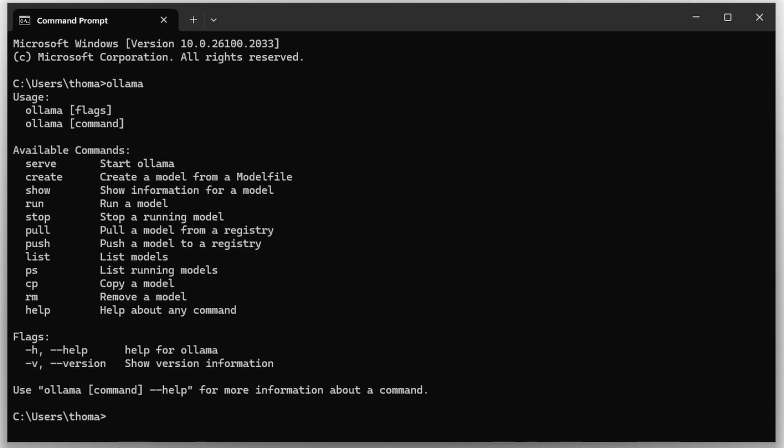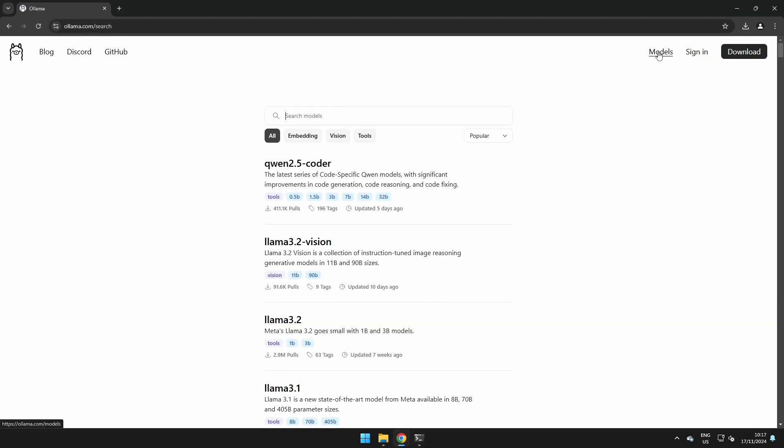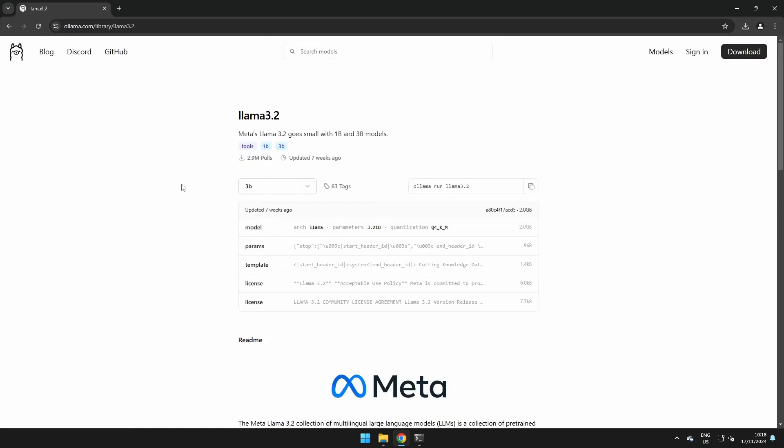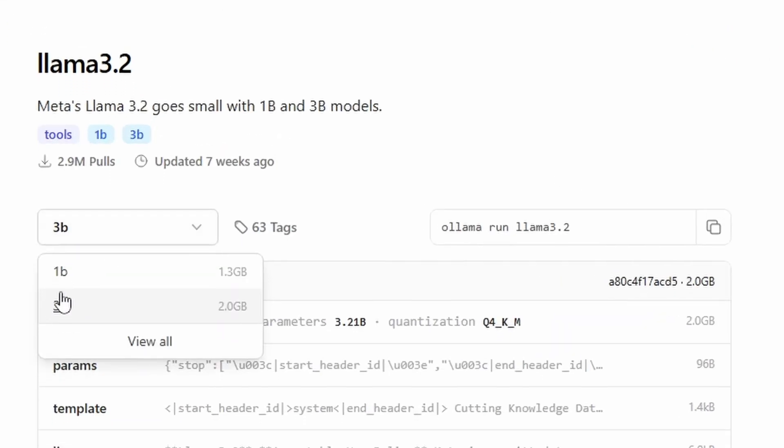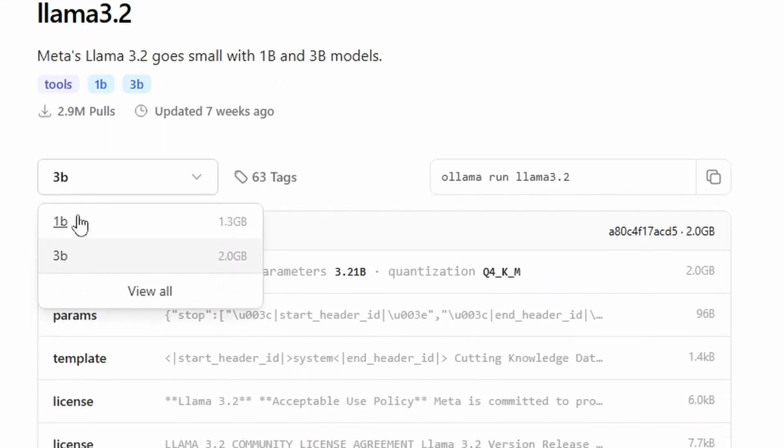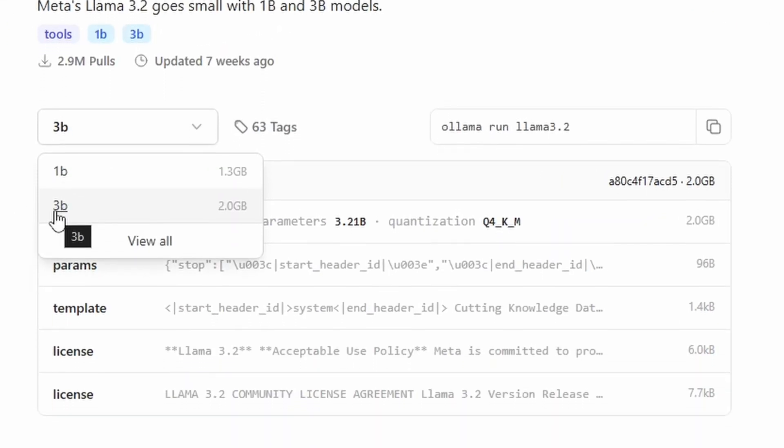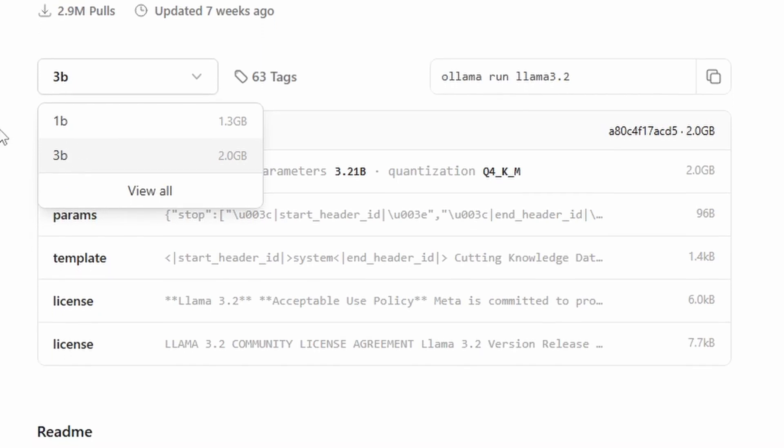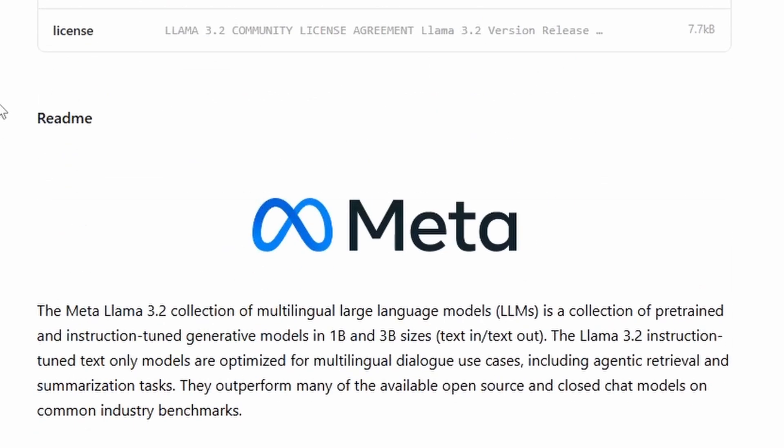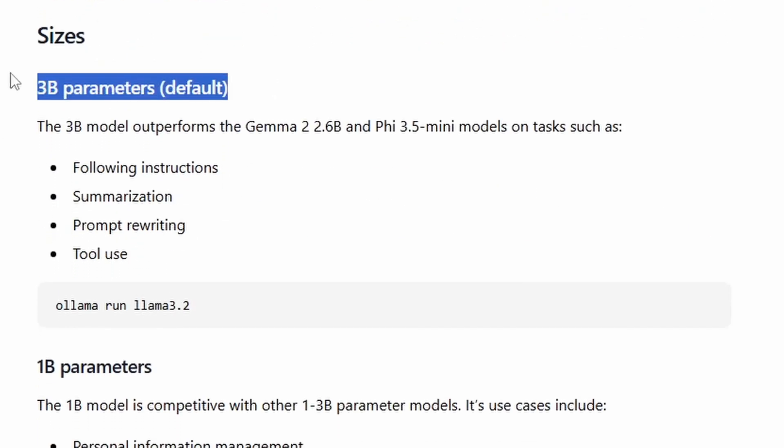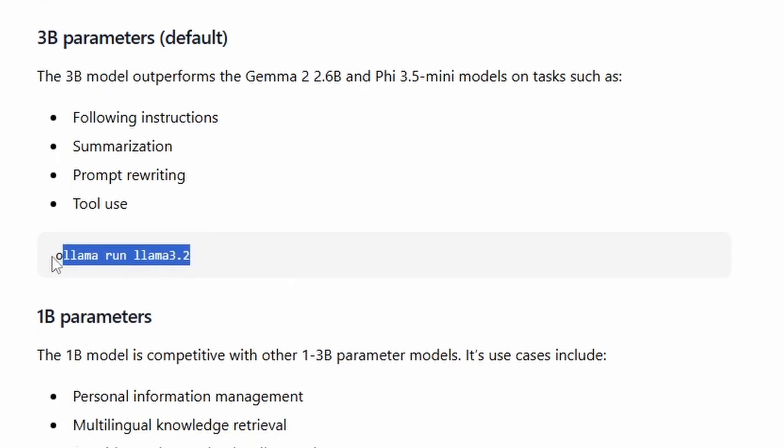We have now installed Ollama but we haven't installed a model yet. I'm going to navigate back to the Ollama website, then navigate to models, and then you see here all the models that you can install. A quite recent model which performs quite well is Llama 3.2, which is released by Meta, the company behind Facebook. This model comes in sizes - you have one model variant with three billion parameters and one with one billion parameters. The model with three billion parameters performs a bit better, so this is the default model.